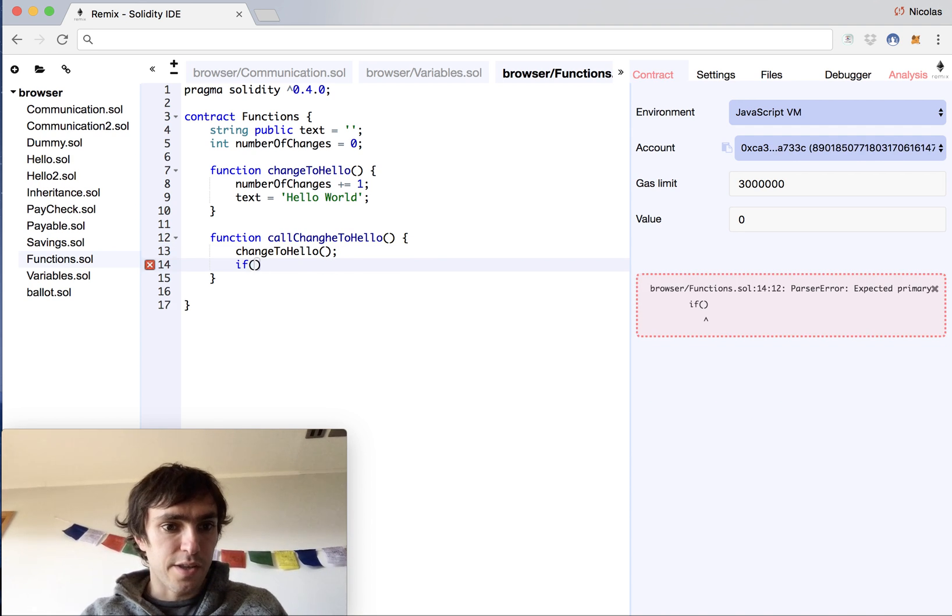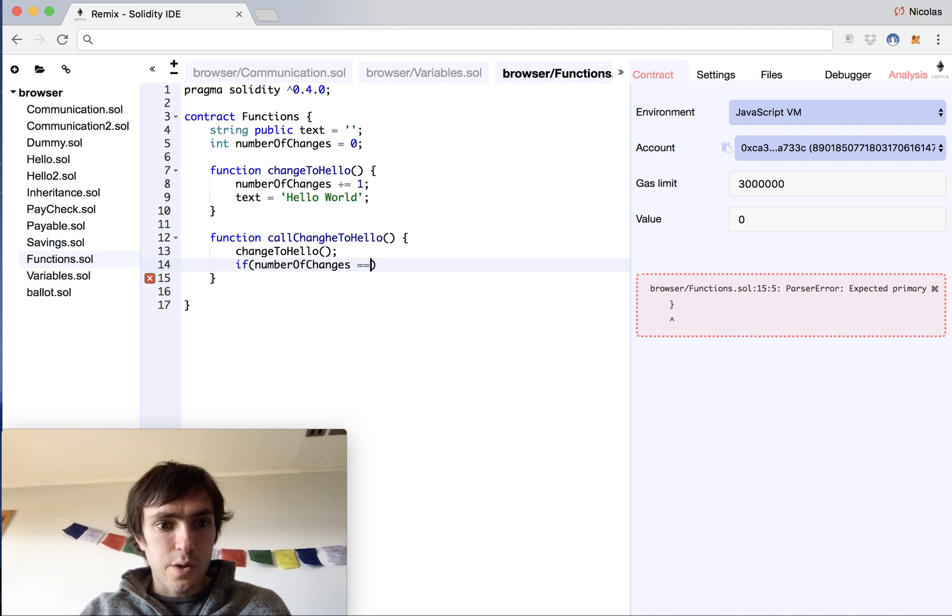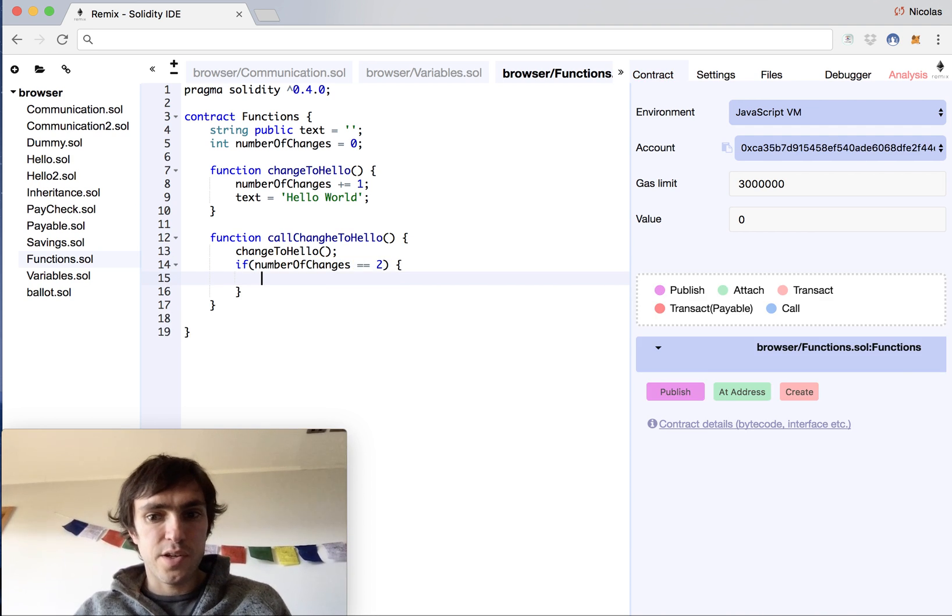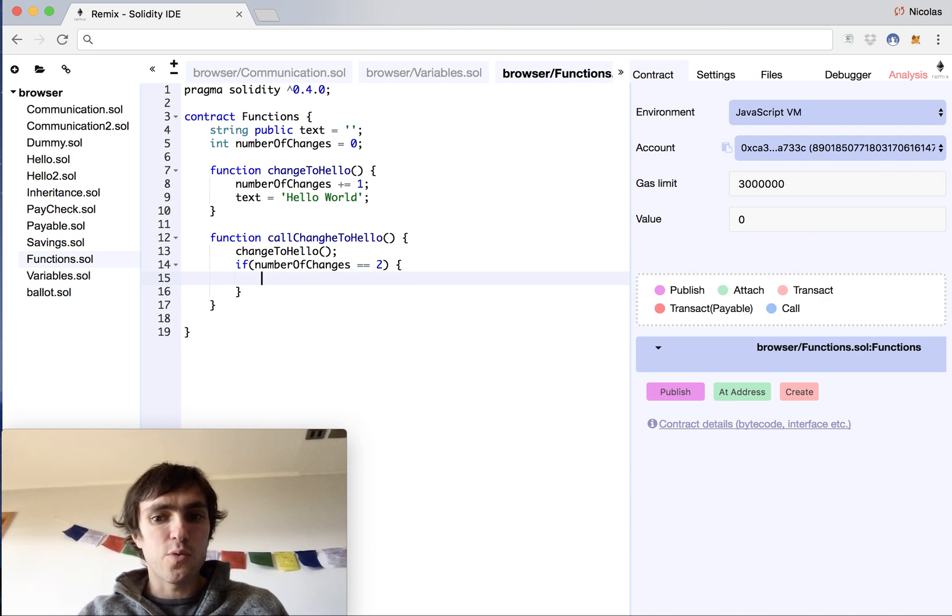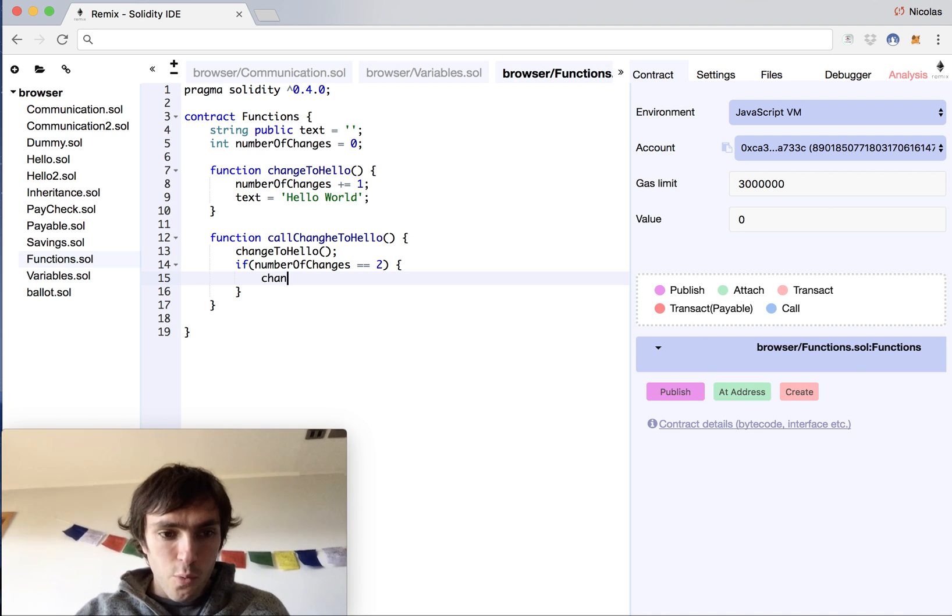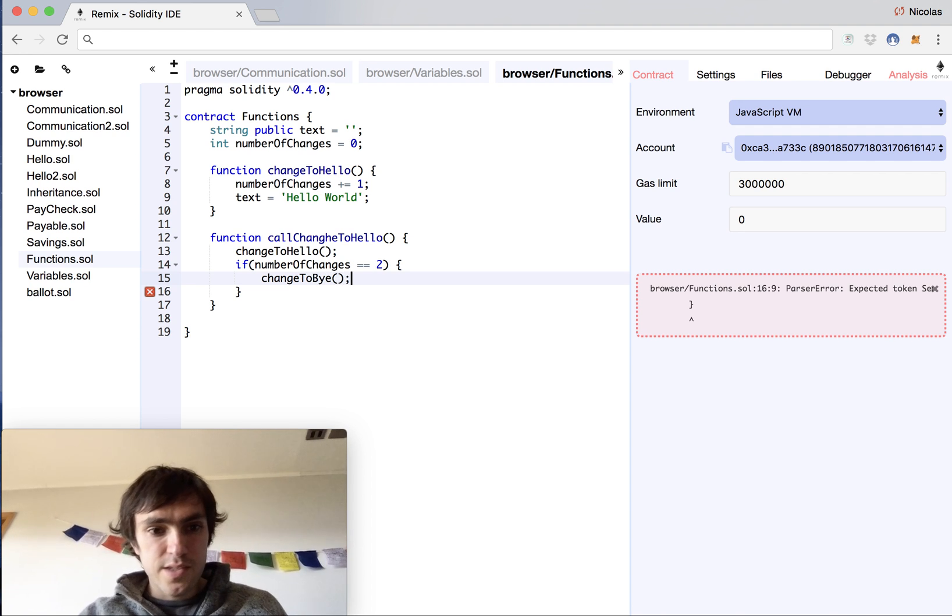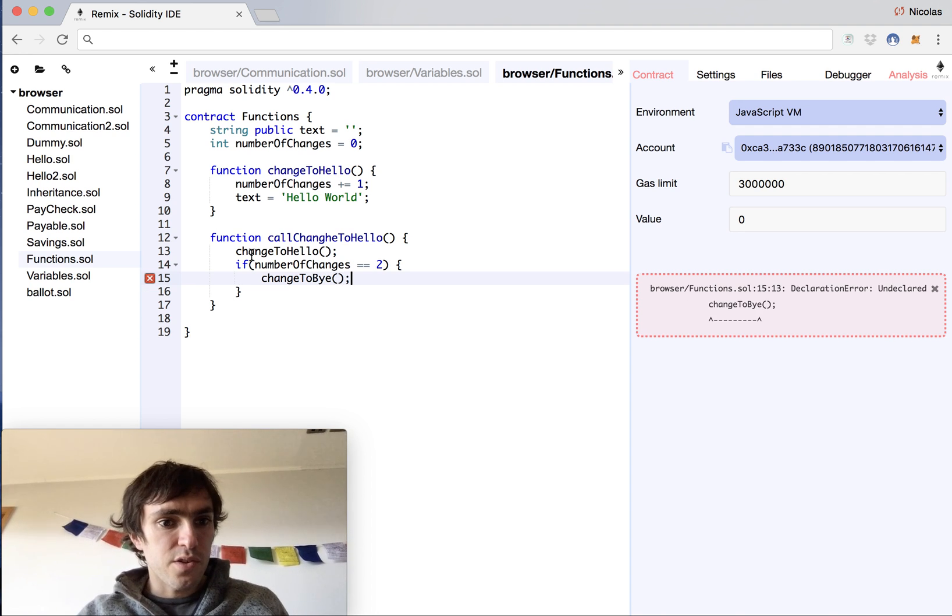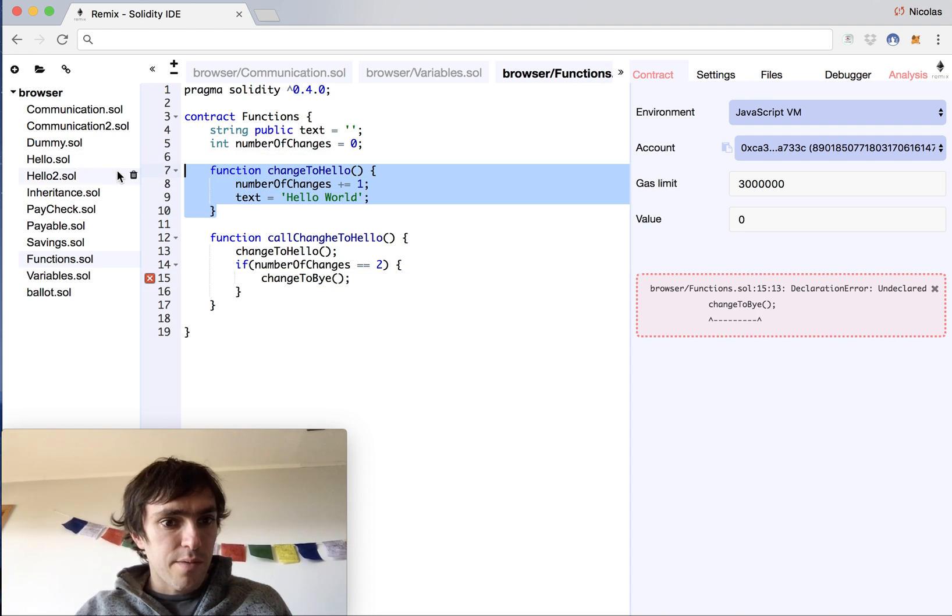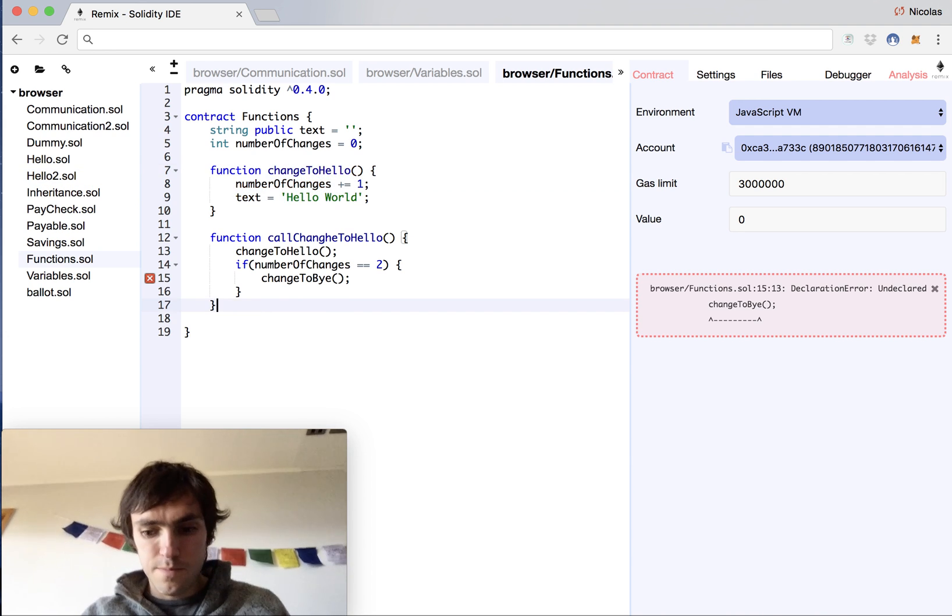We will create an if numberOfChanges equals equals two. So at the second change, we want to make something more interesting. Instead of just calling changeToHello, we also want to call changeToBy. This is a function that is not yet defined, but it will be the same function as this one.